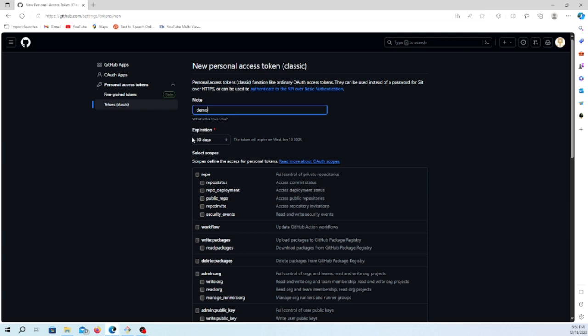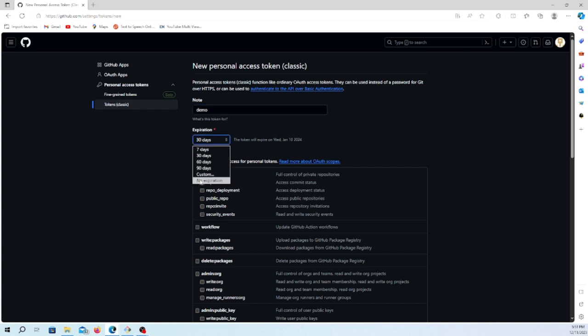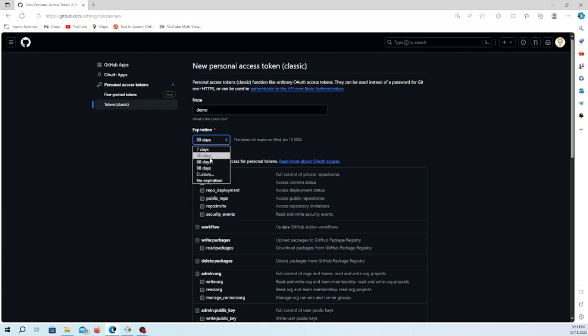You can configure the token parameters like the expiry of this token. You can set it from seven days to no expiry, or you can set specific days also. Let's go with the default one here.